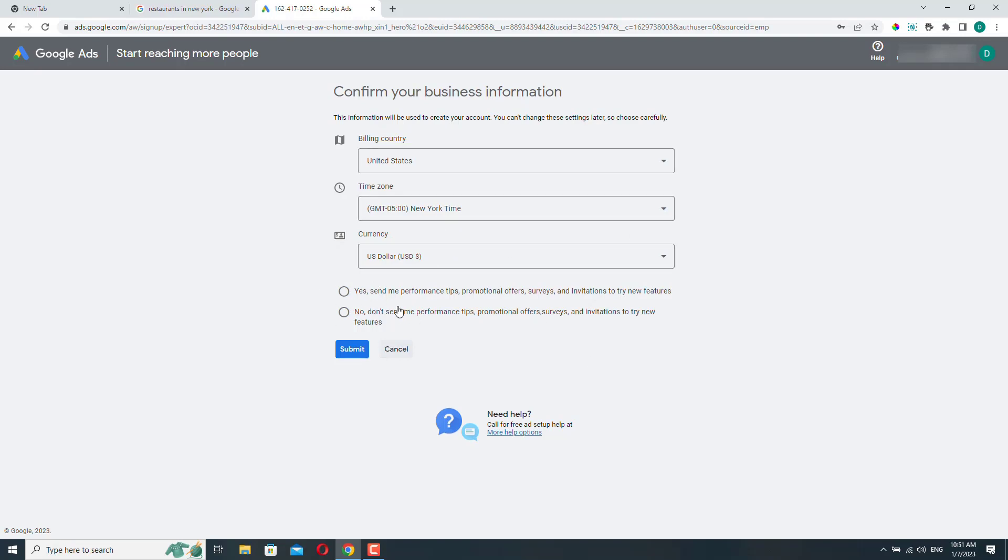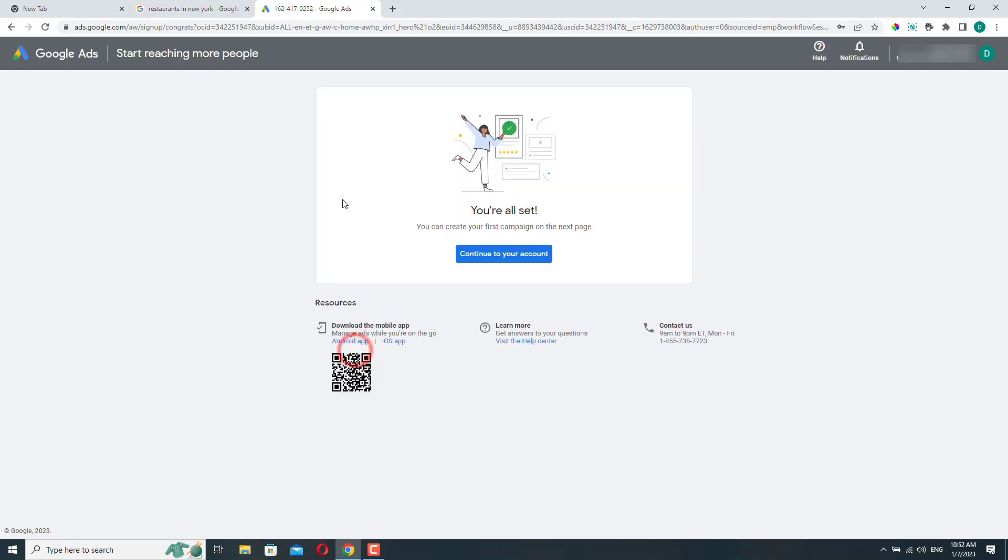And here you can select if you want Google to send you tips or promotional offers. I will just select no and click submit. And that's it. Our account is set up. Let's click continue.